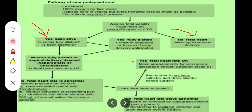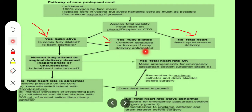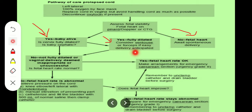If the patient is fully dilated, we will not go straight to cesarean section. Instead, we will consider ventouse or forceps if easy delivery is anticipated. Which is more appropriate depends upon the whole clinical examination.